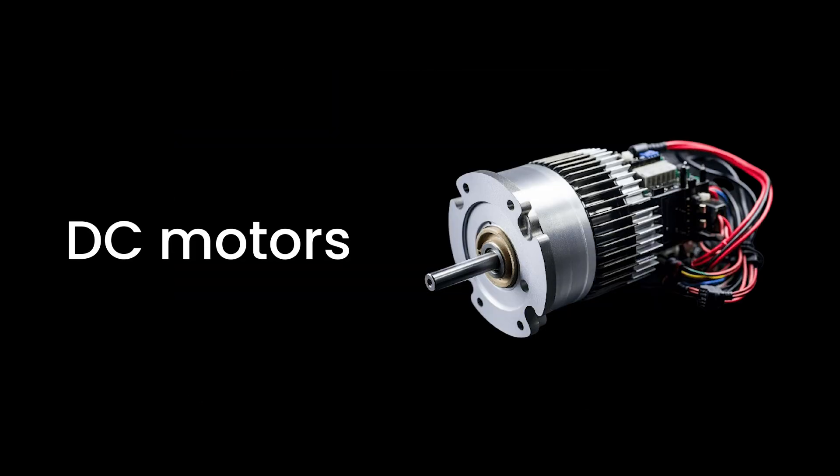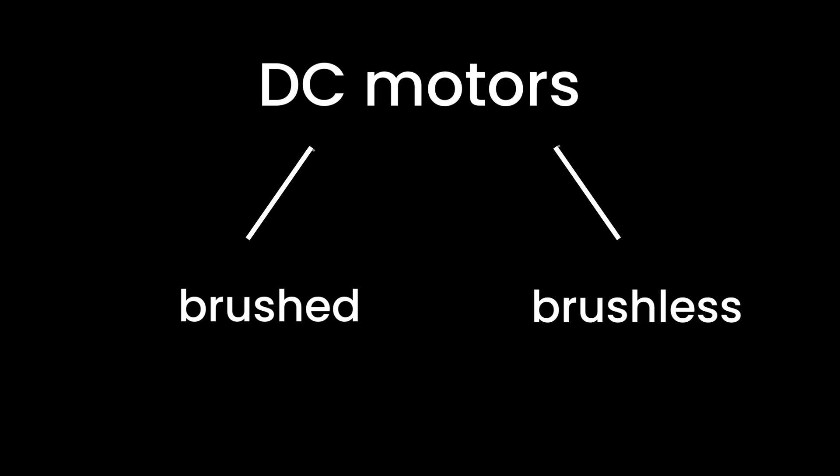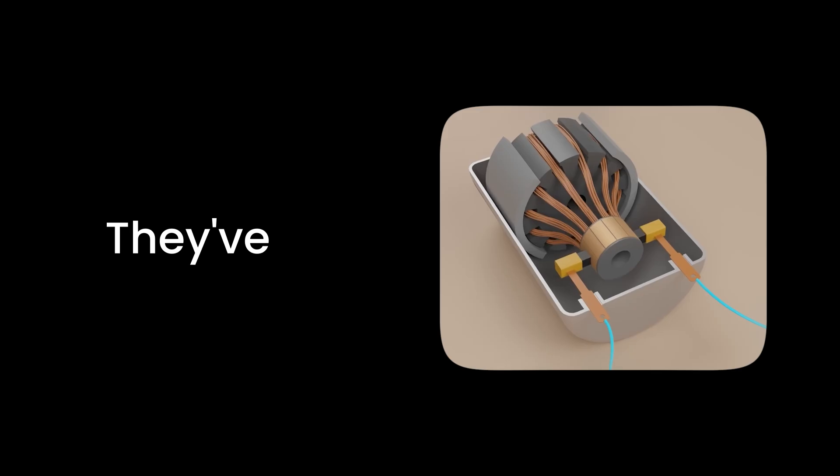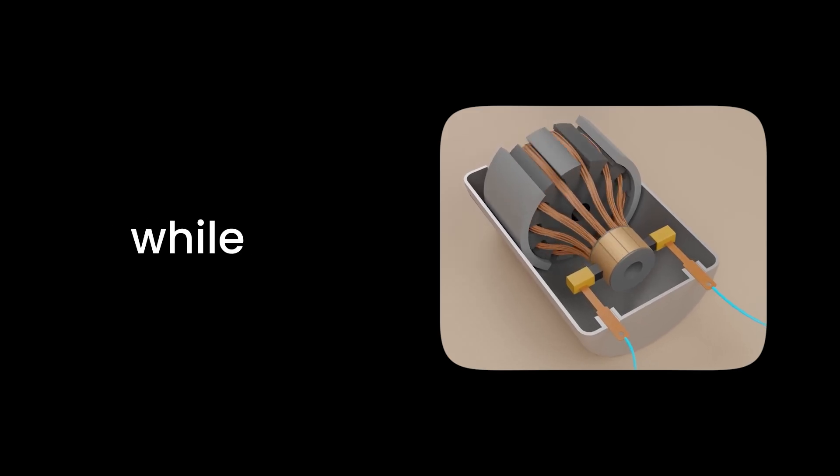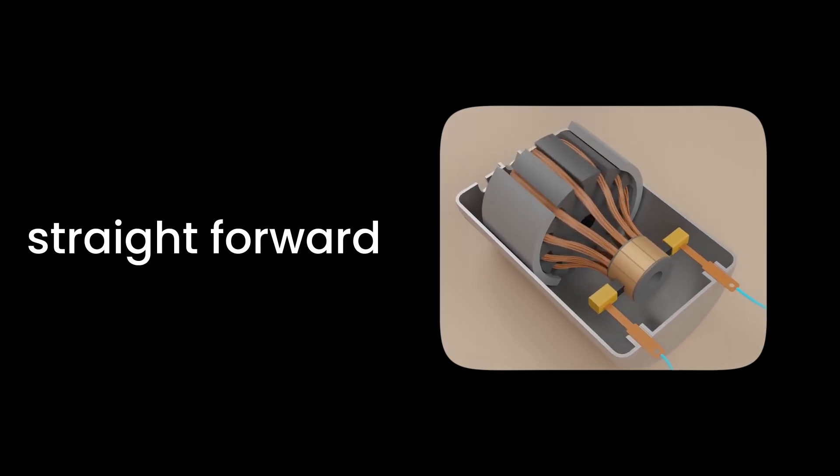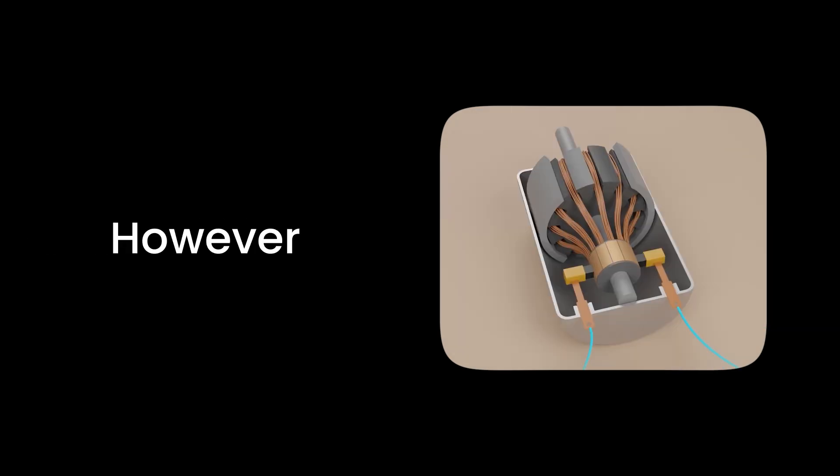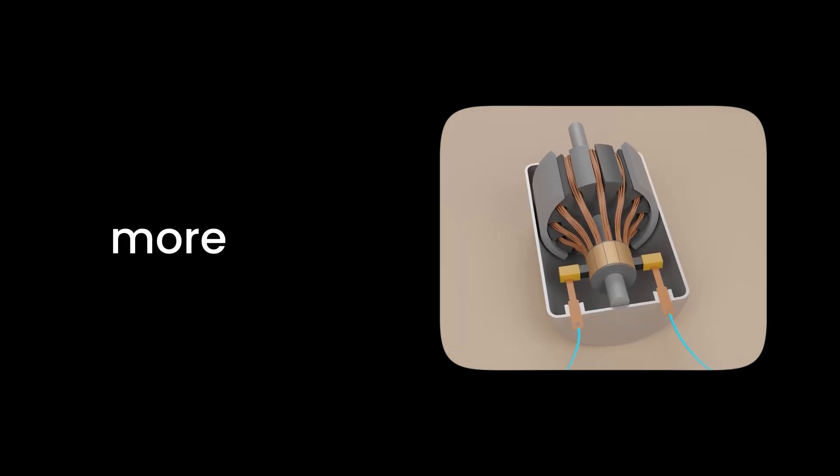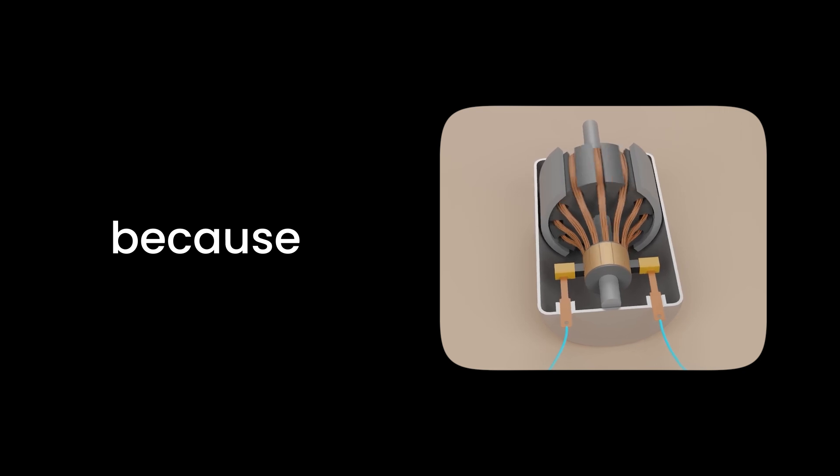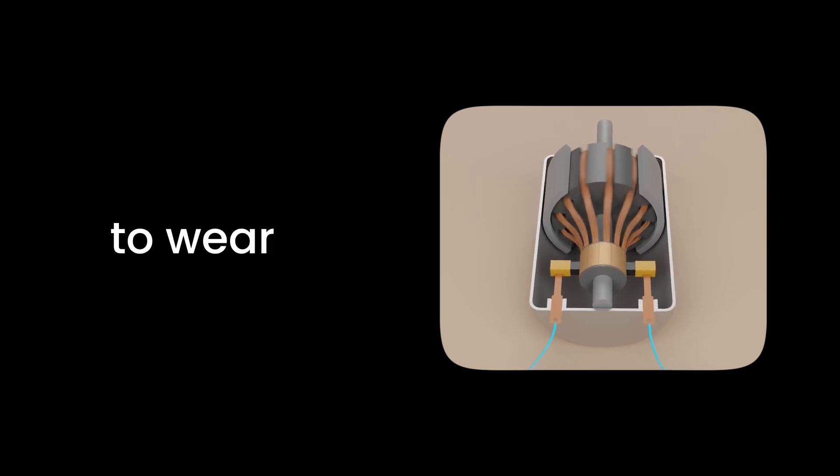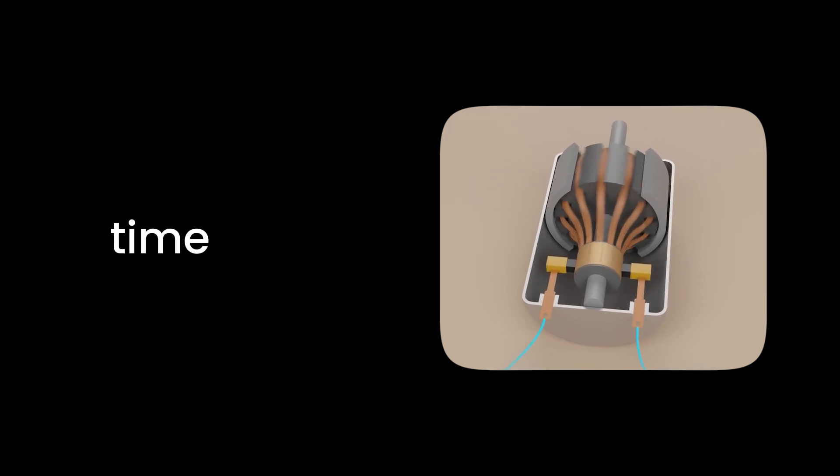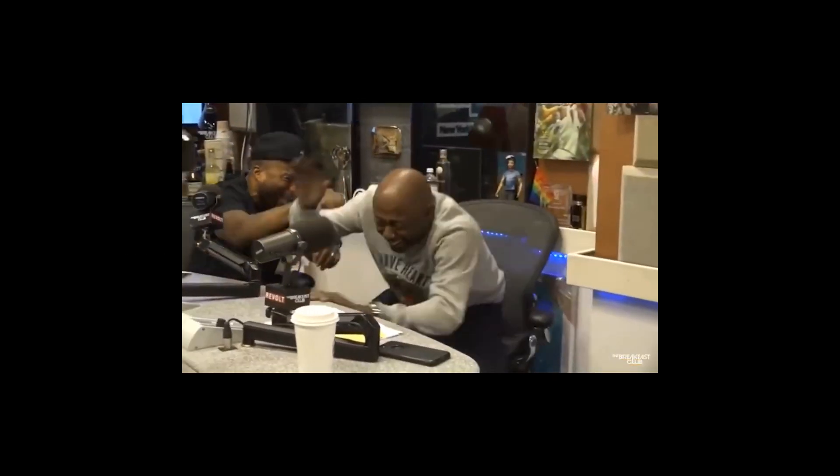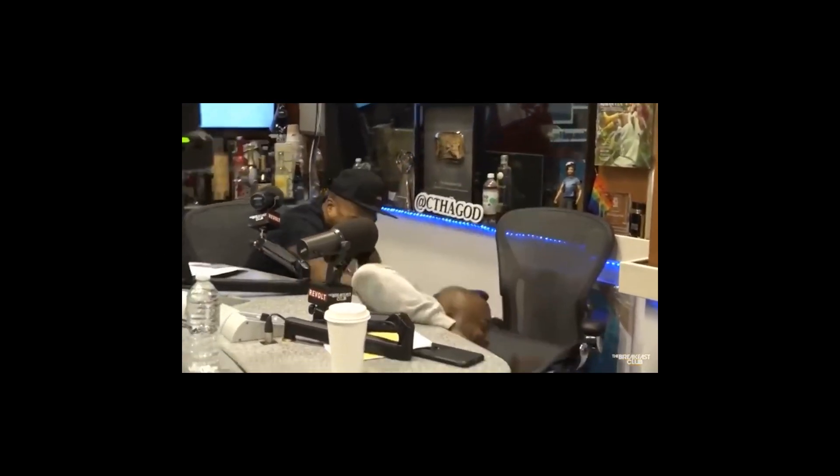First up, we have DC motors. These come in two main platforms: brushed and brushless. Brushed DC motors are the simpler, more cost-effective option. They've been around for a while and are known for their straightforward design. However, they require more maintenance because those brushes tend to wear out over time. Think of them as like trusty high-maintenance friends who always need a little extra attention.